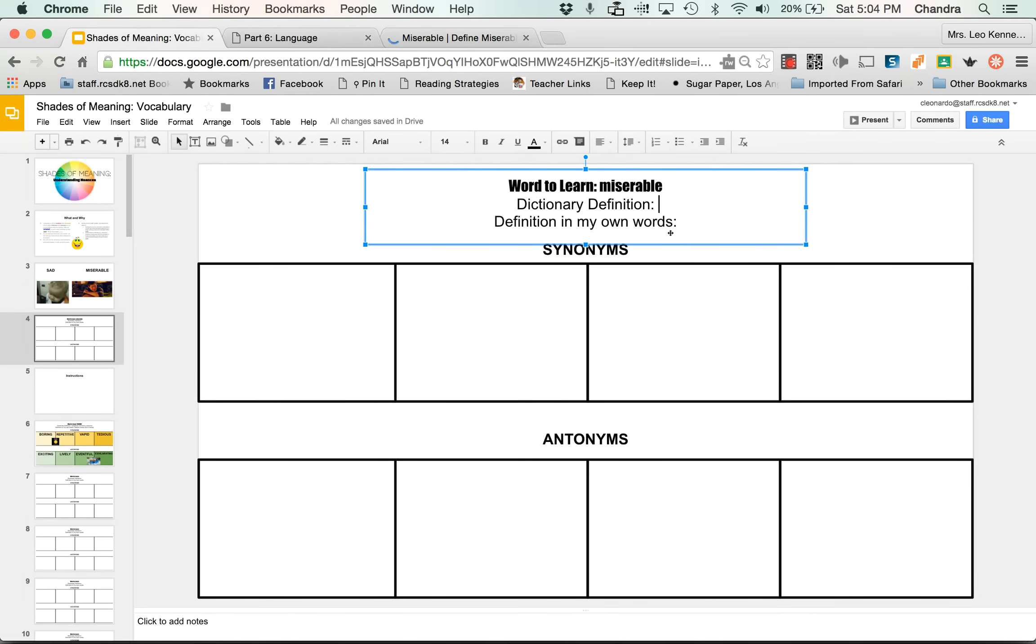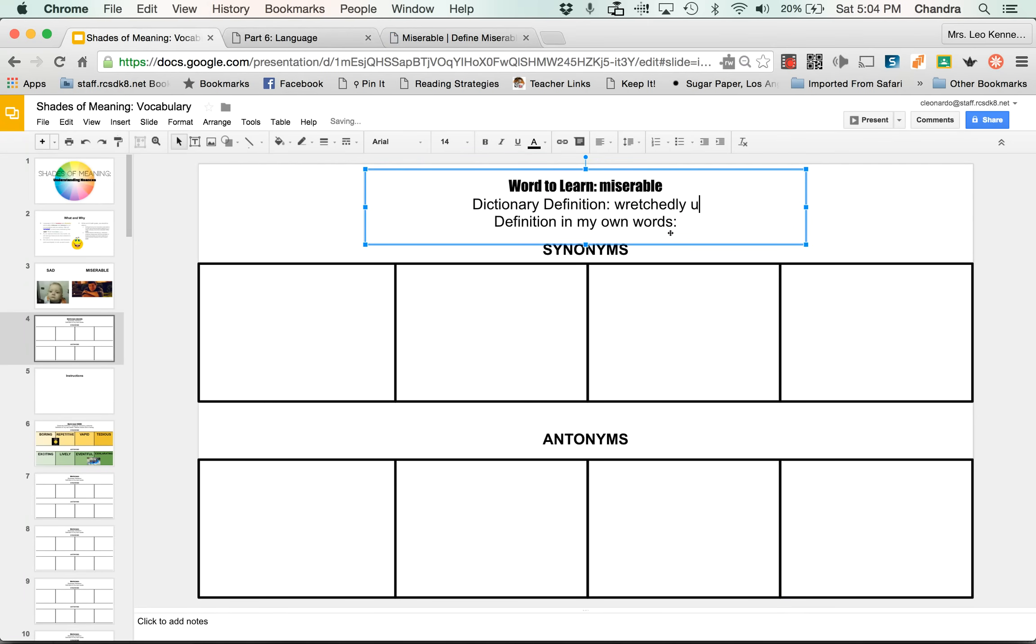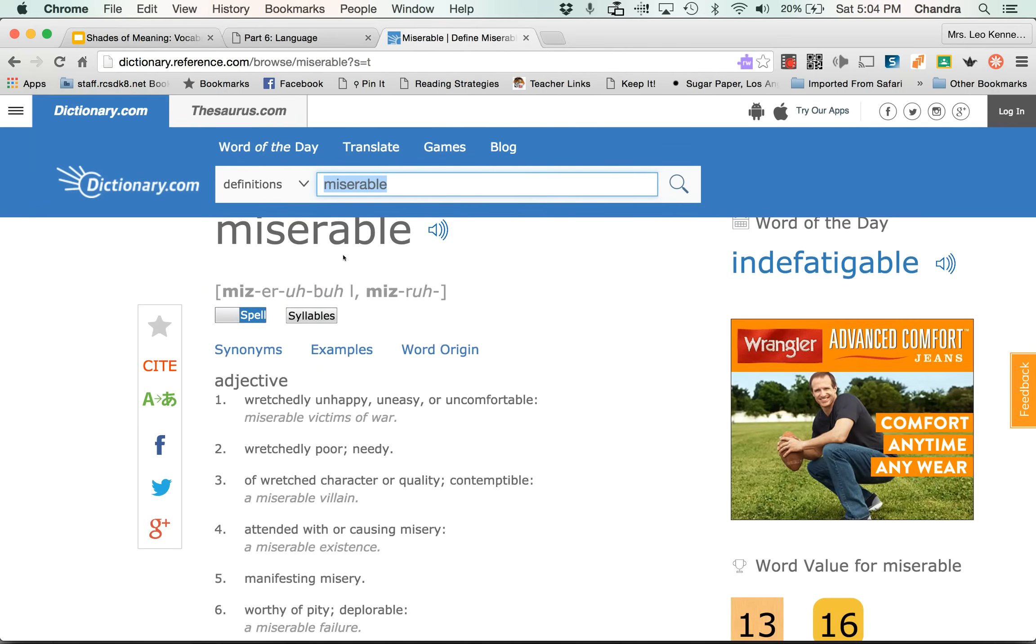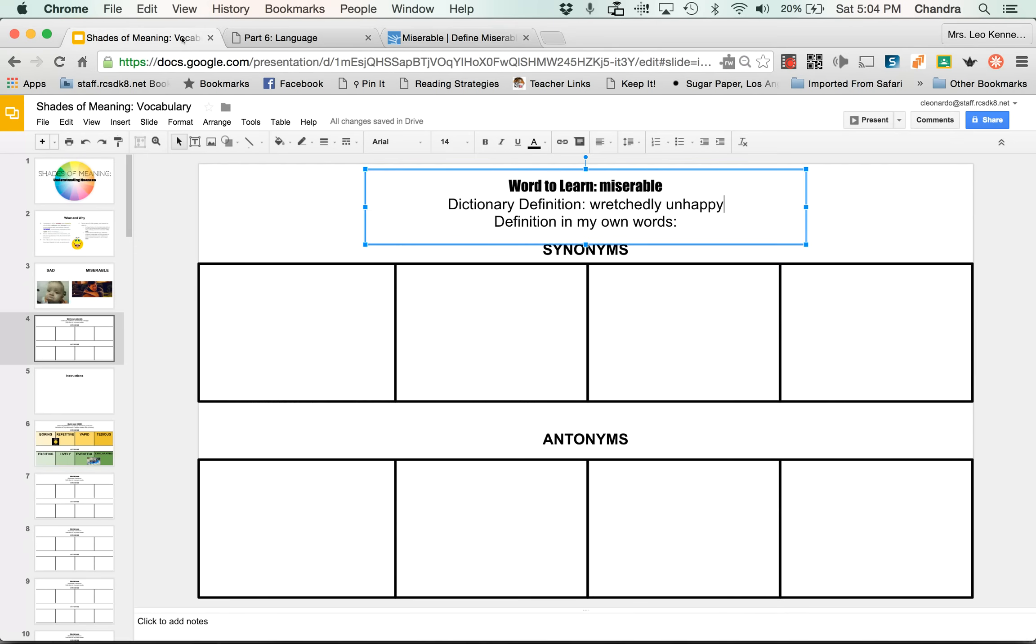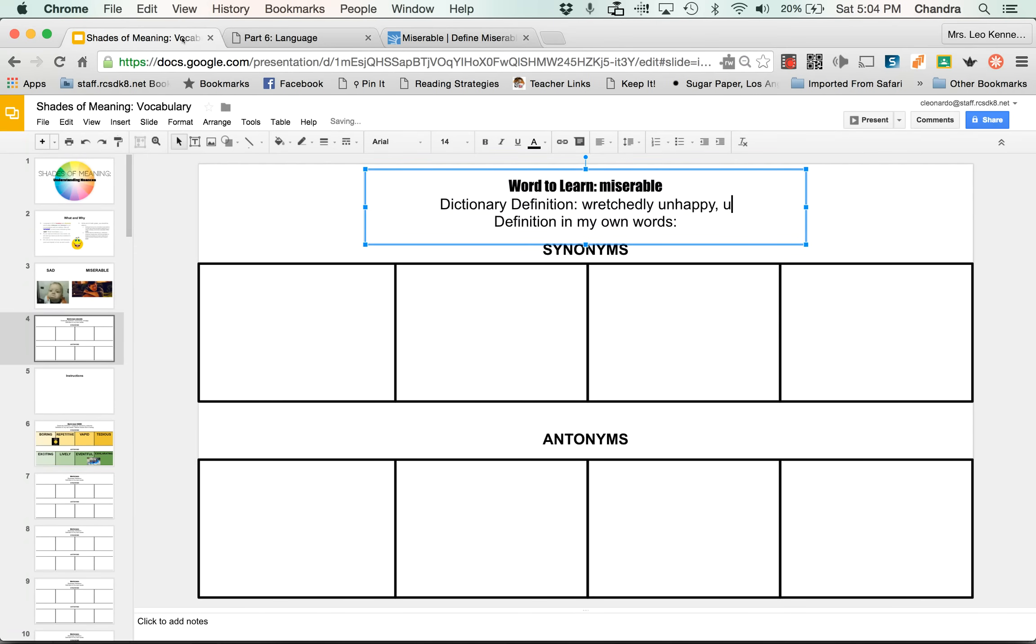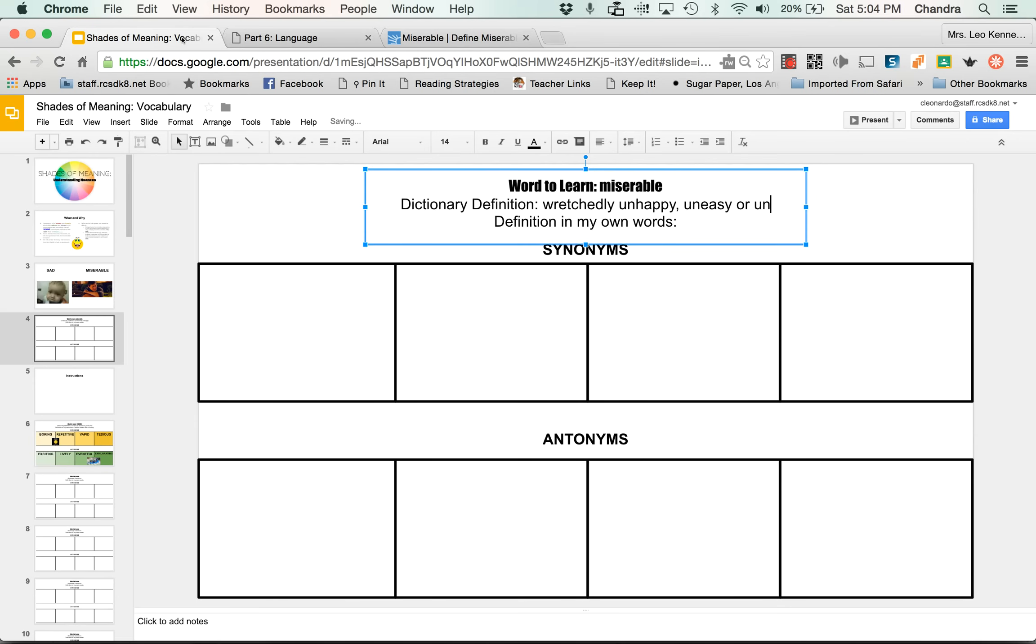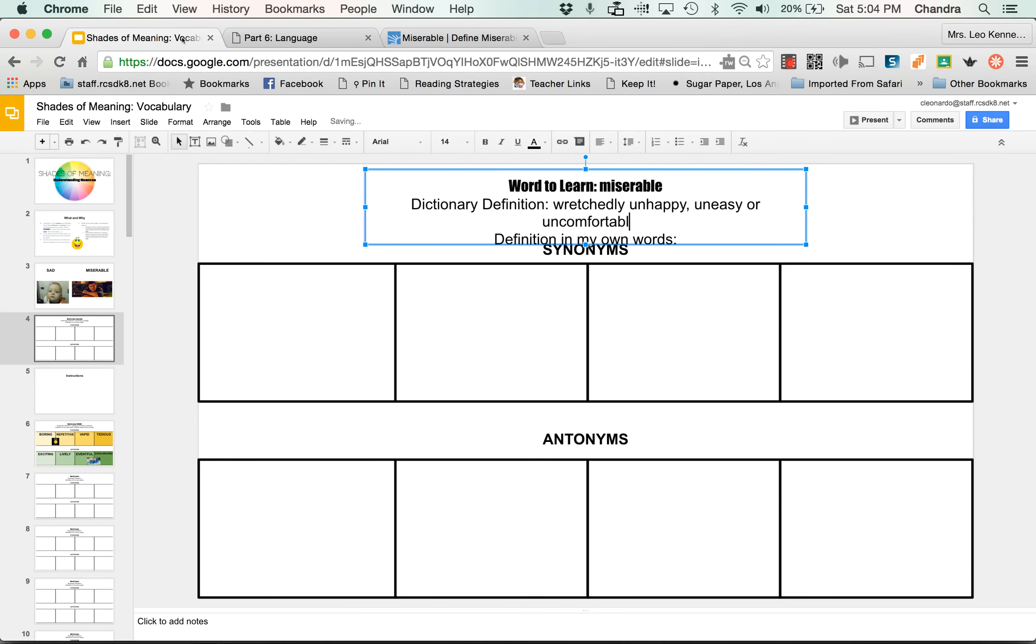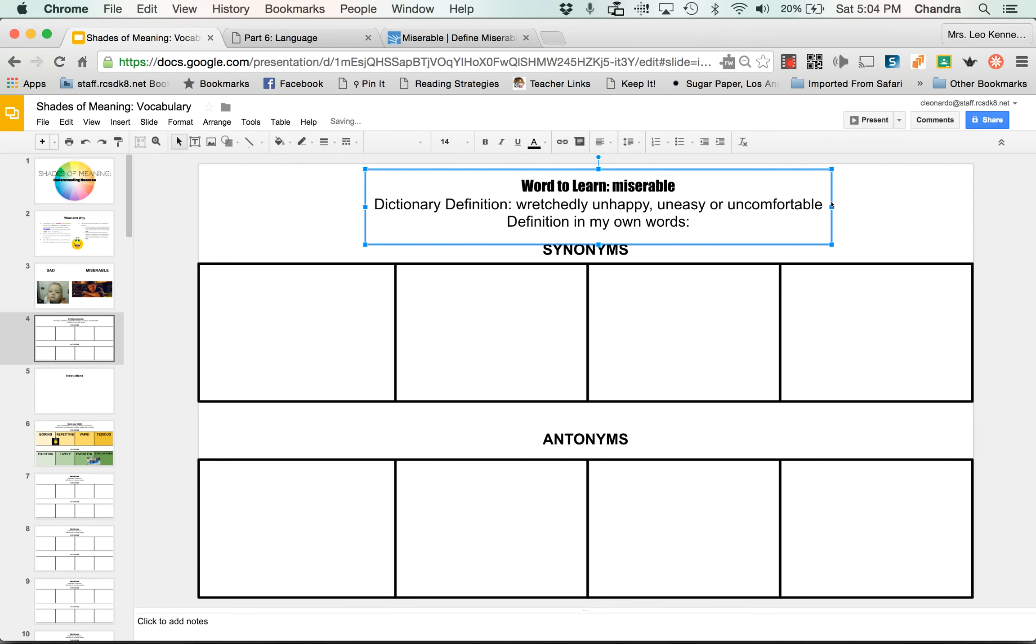Okay. So wretchedly unhappy, uneasy or uncomfortable. So I go here, wretchedly unhappy. And what did it say? Uneasy or uncomfortable, uneasy. Oops, did that wrong. Uneasy or uncomfortable. Okay. So if that happens to you, this kind of messes up, all I've suggested you do is take the box and drag it over so it's all in one line.